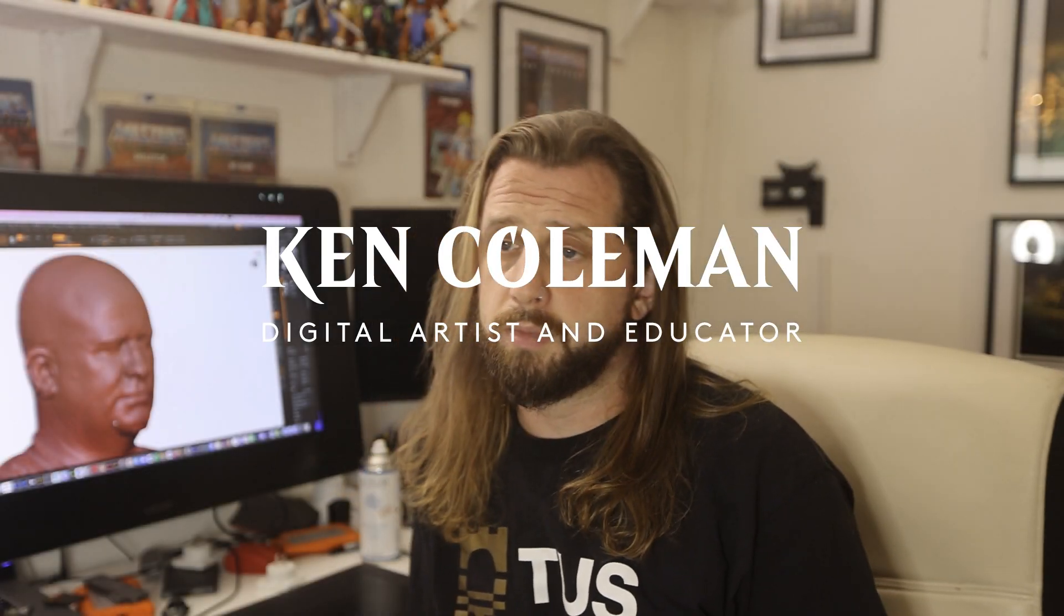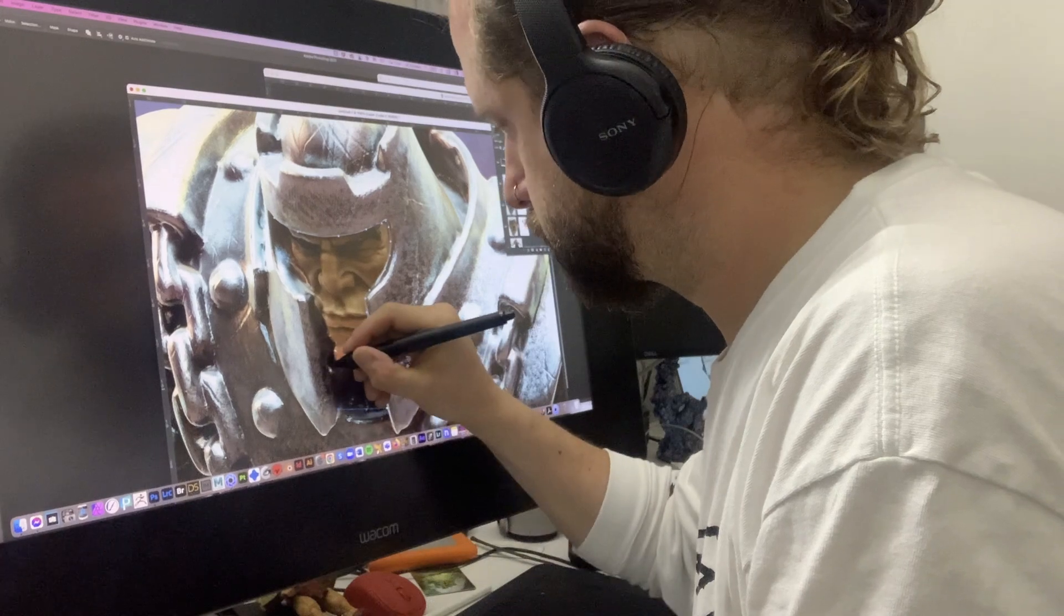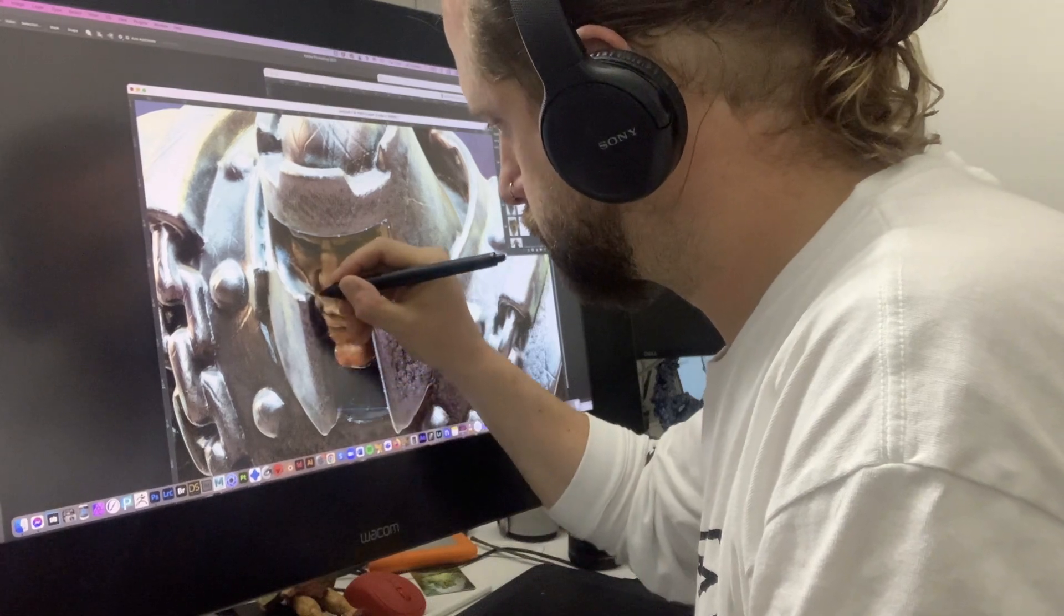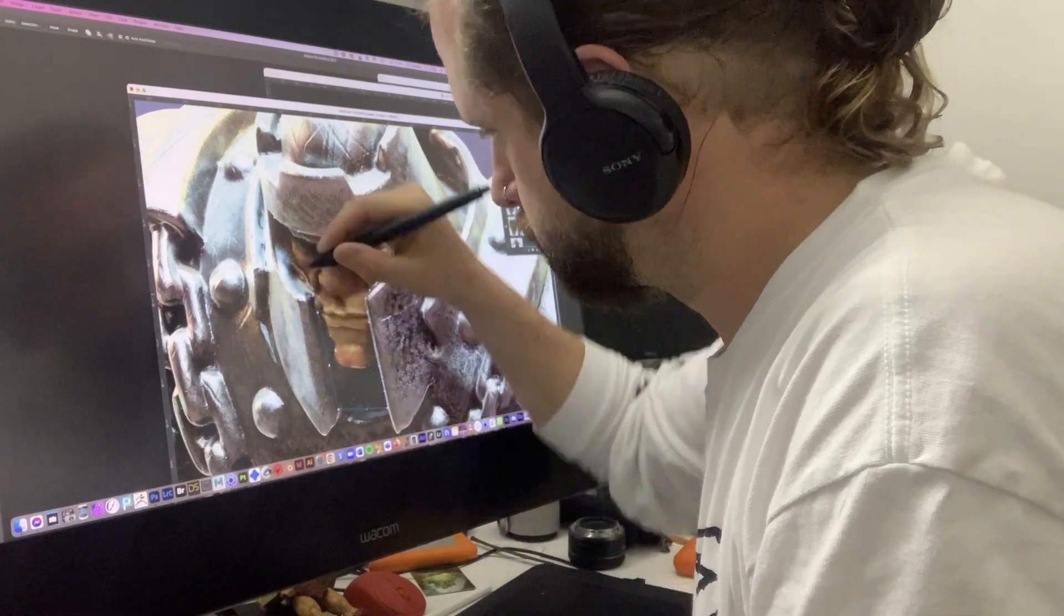My name is Ken Coleman. I'm a digital artist from Ireland and I'm also a lecturer in game art and design for Clonmel Digital Campus.